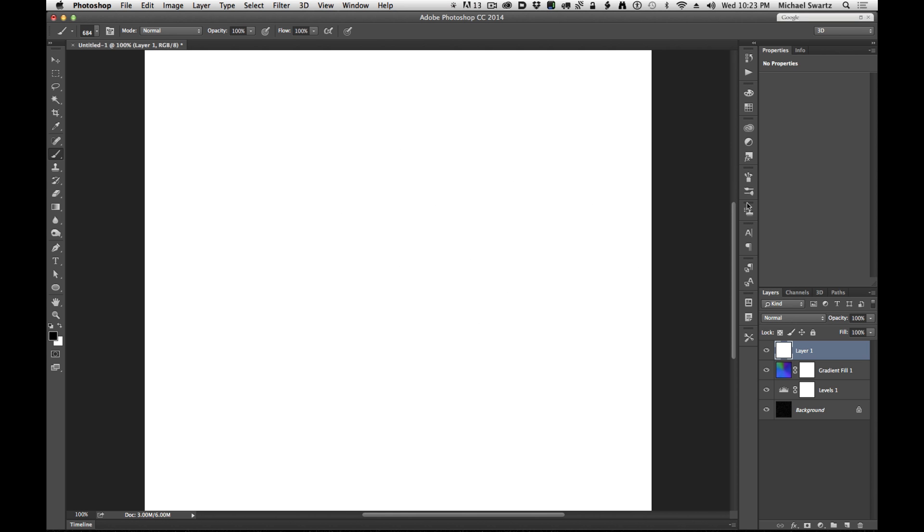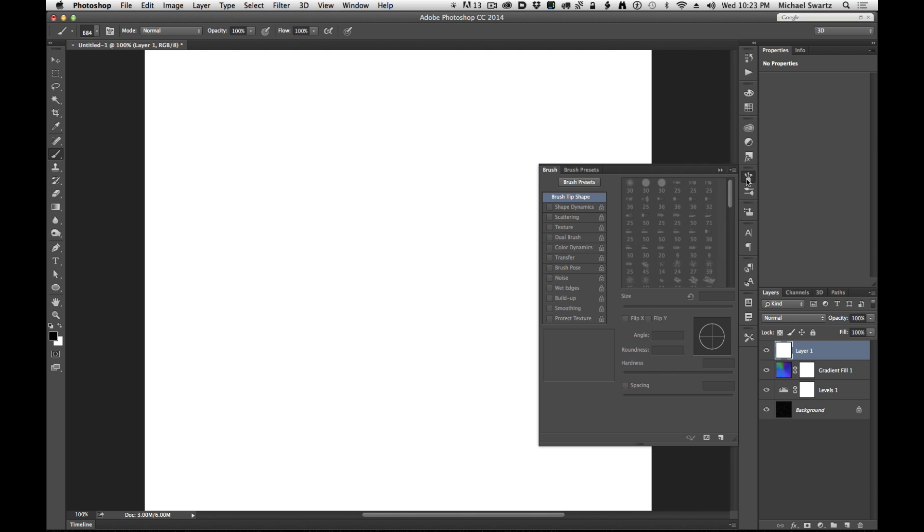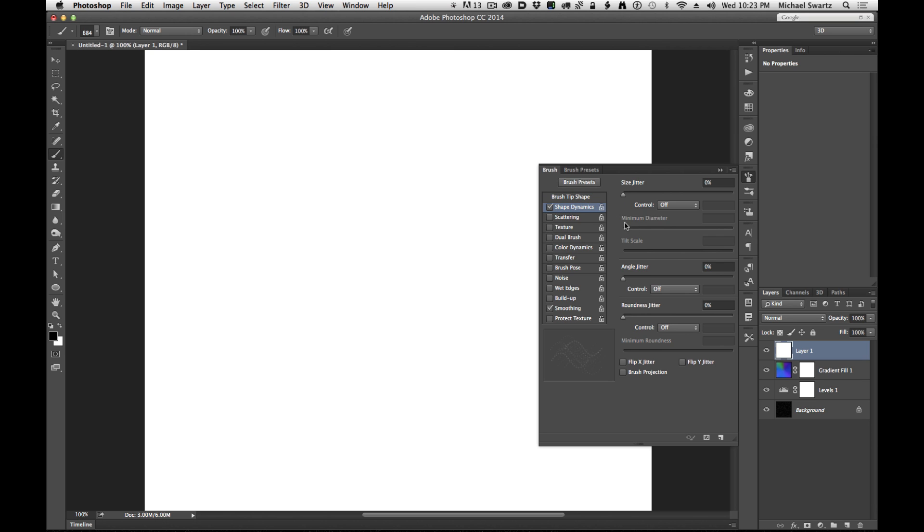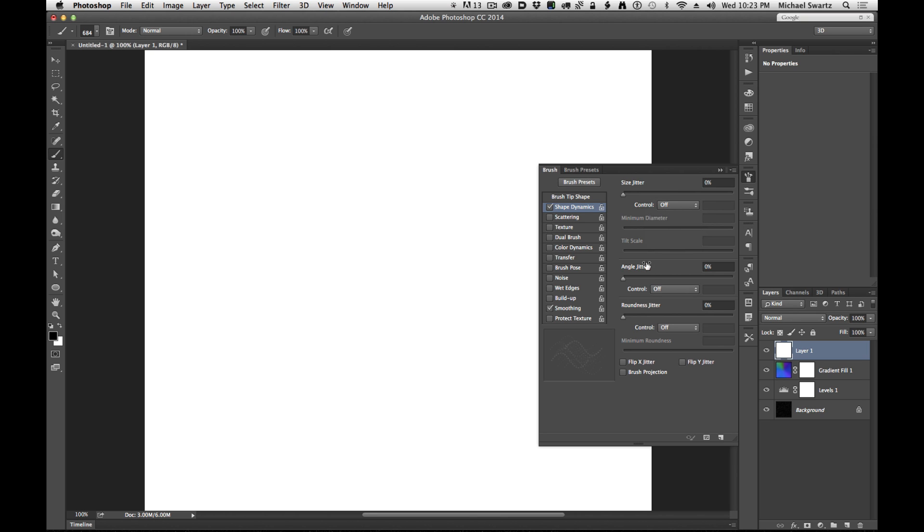If you go into the brush settings here, we can change some of these dynamics. If you have a tablet, this will really be a lot easier. You can control it with the pen pressure and all that. You can control the size of the stars dynamically. You can still do this without a tablet, but it's nowhere near as dynamic.